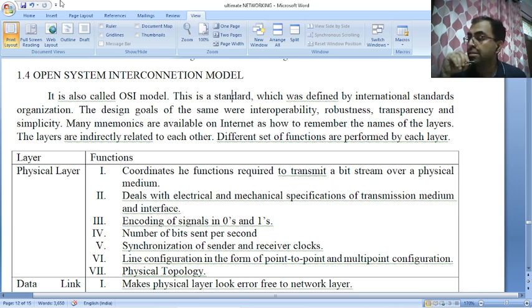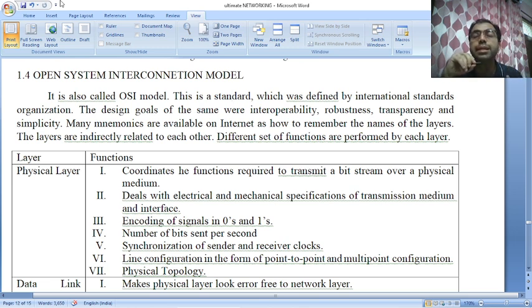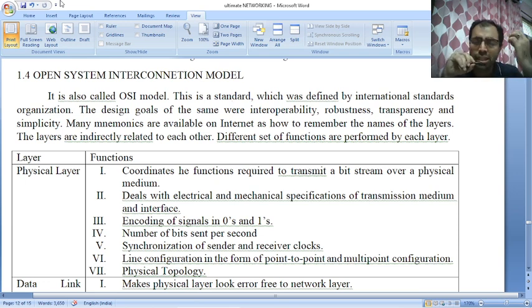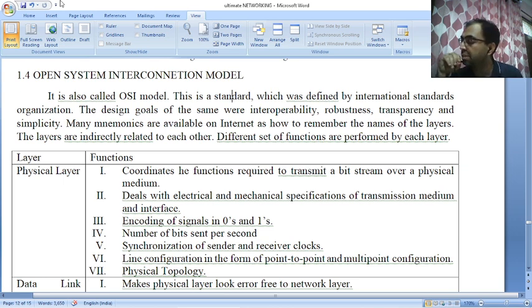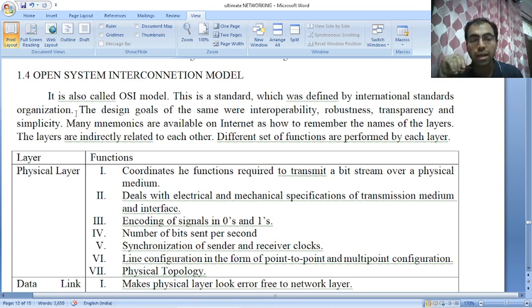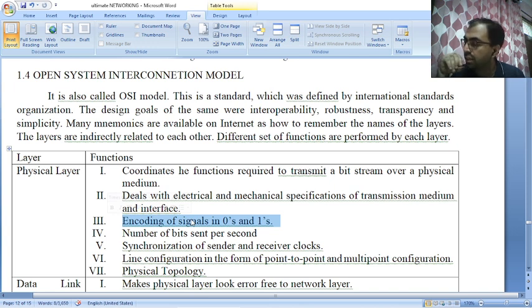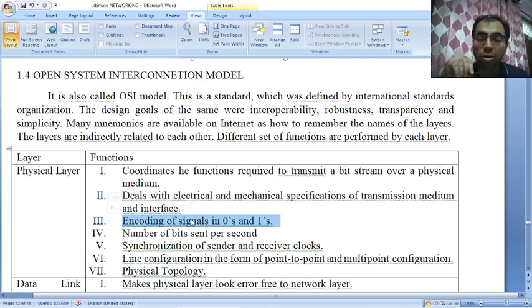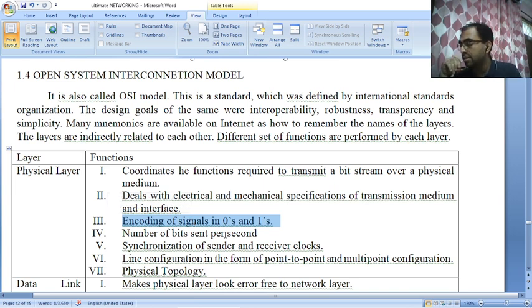The physical layer is the set of functions required to transmit a bit stream over a physical medium. It can be a nibble, a byte, a set of nibbles, or a set of bytes. It deals with the mechanical and electrical specifications of the transmission medium. The physical layer also deals with the encoding of bits in the form of zeros and ones, and the data rate — which is the number of bits (or bytes) sent per second.